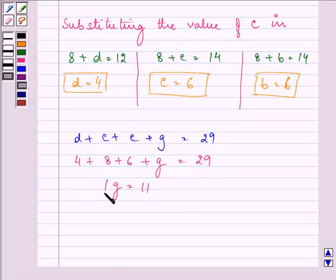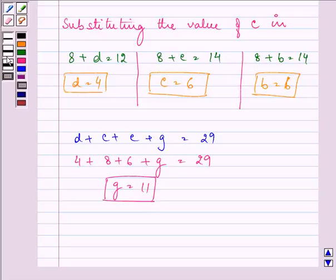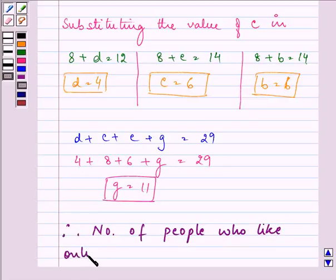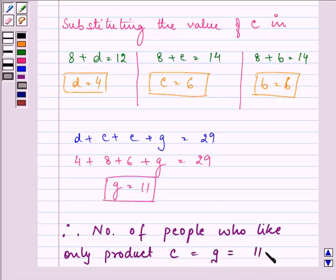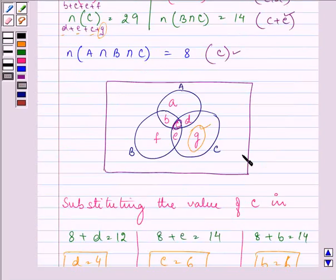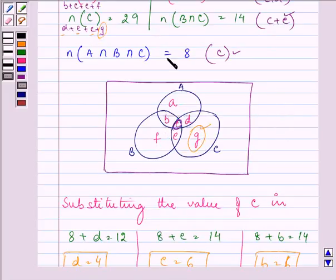That gives us the value of G as 11. Therefore, the number of people who like only product C is 11. This completes the entire question. I hope you enjoyed the session — drawing the Venn diagram and forming equations from the regions helped us arrive at the answer. I hope you understood the question and the procedure to be followed. Bye for now.